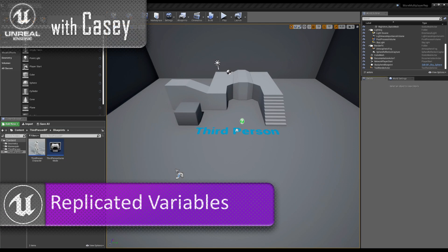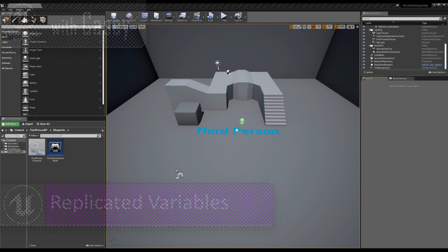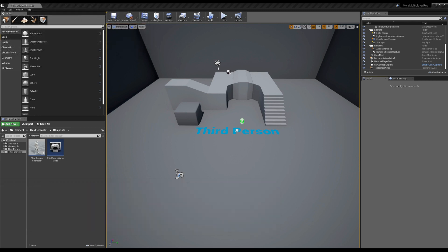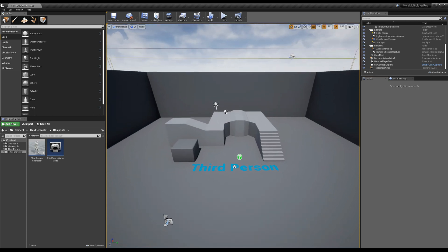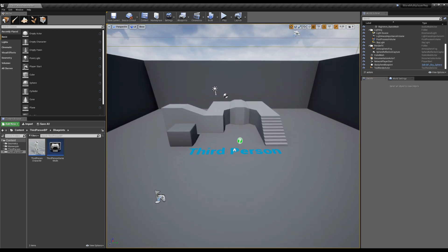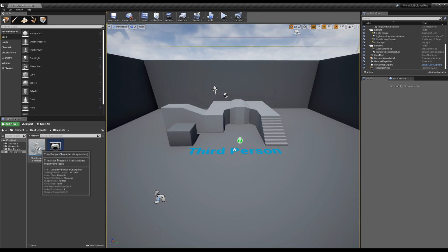Hey guys, it's Casey and welcome back for another Unreal tutorial. Today I want to talk about multiplayer replication a little bit deeper. Before, we've gone over kind of the basics and we've gone over RPCs.